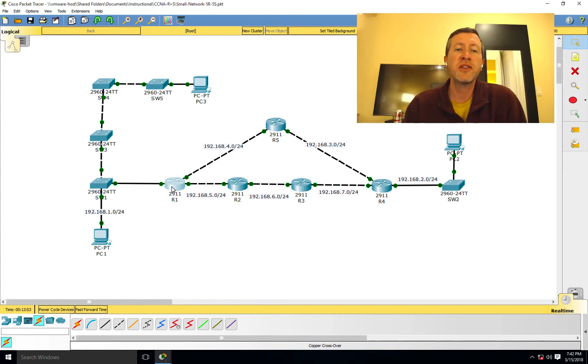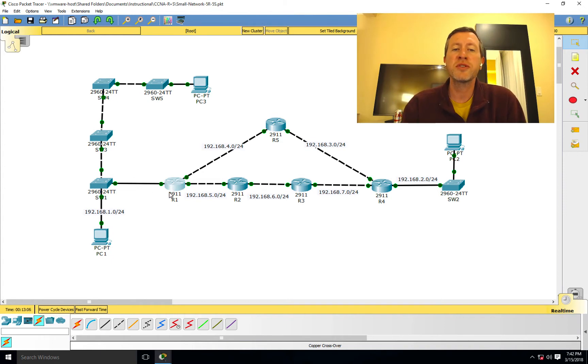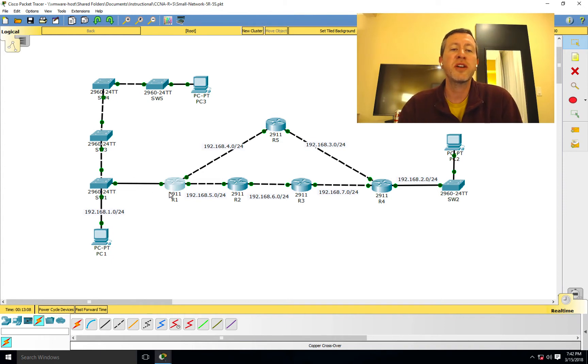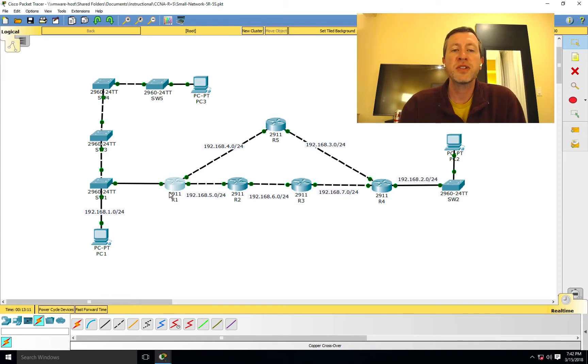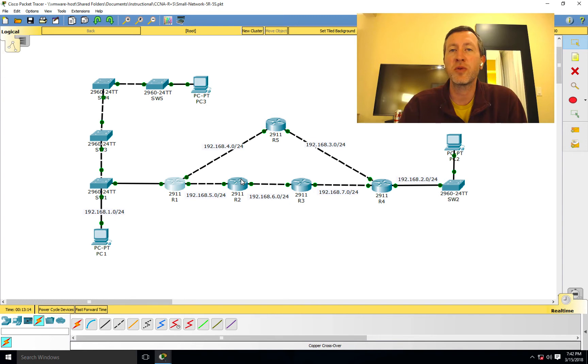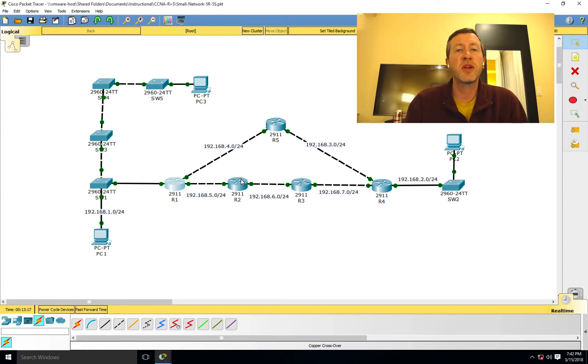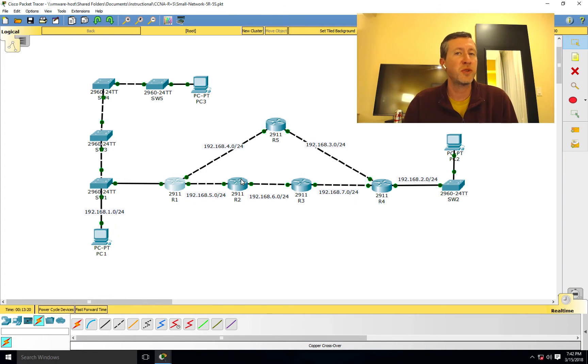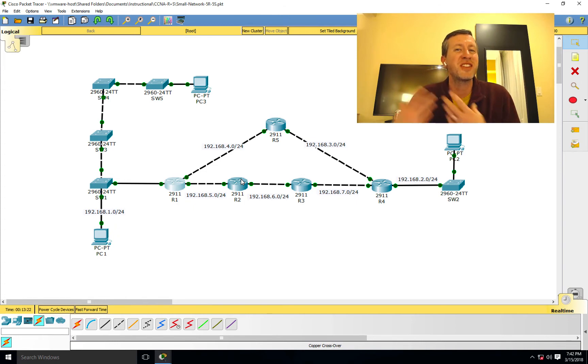Well, now essentially what's going to happen is with this link down, Router 1 is going to say, okay, now how else do I get to 192.168.1.0? So essentially it's going to start forwarding those packets over here to Router 2 or perhaps to Router 5. It's going to say, I know Router 2 told me it knows how to get to 192.168.1.0. I'm just going to send the packet over there.